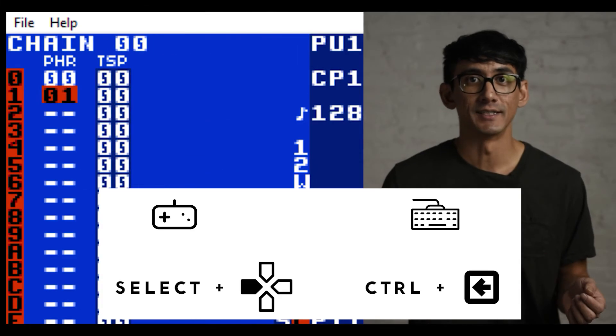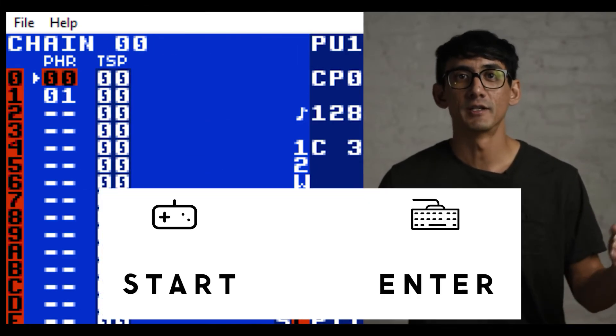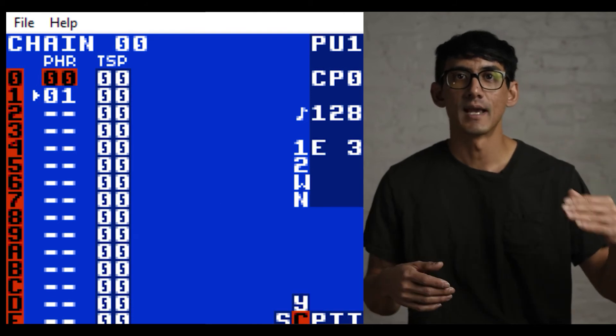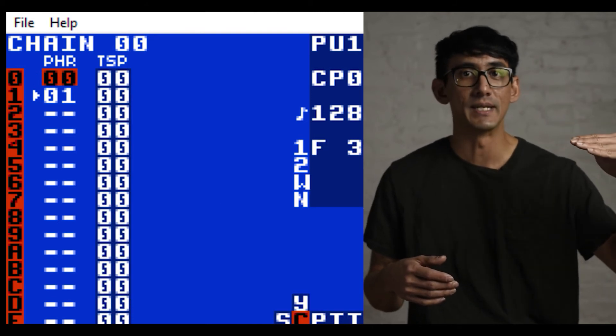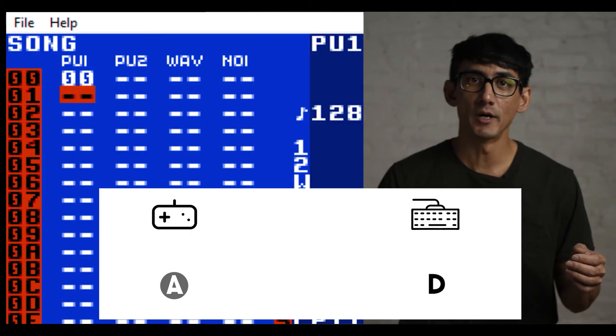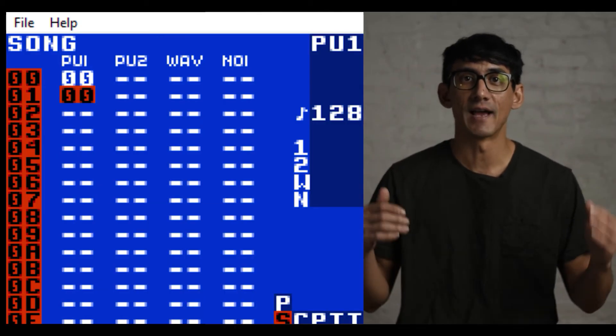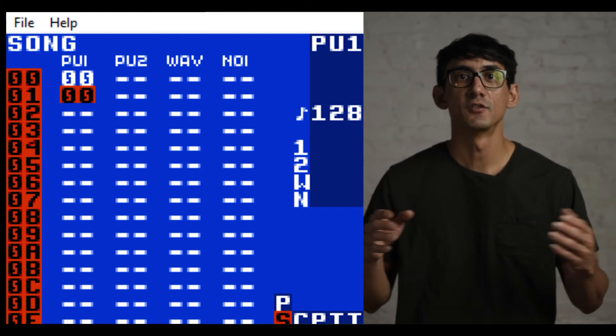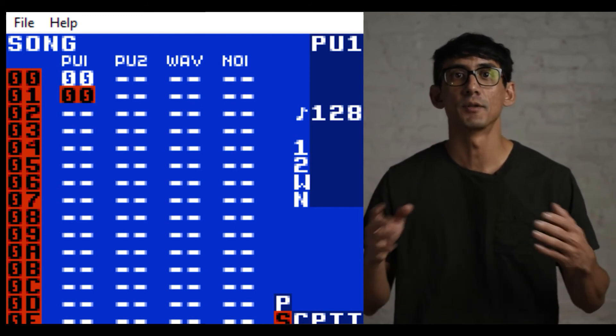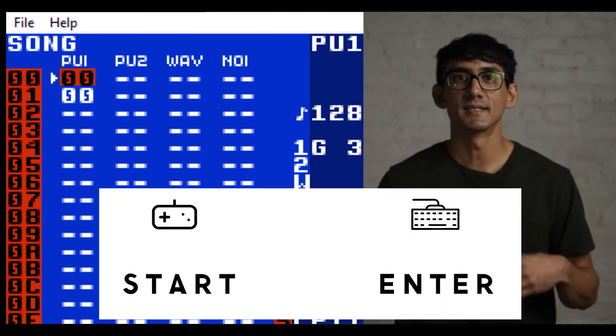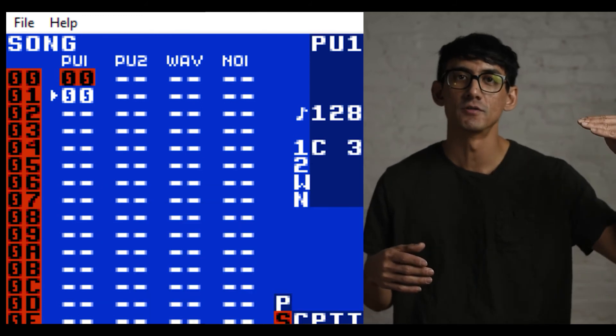Now let's jump back to the song screen. A song is basically just a series of chains, which is a series of phrases. If we press A on pulse wave channel one, we'll enter chain 00 into that first slot. Now our song plays two chains in a row, which are each playing two phrases. Press start to play the entire song, and you'll notice the arrow on the left shows which chain is currently being played.